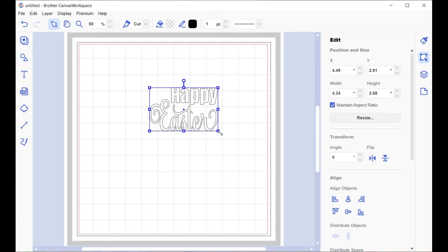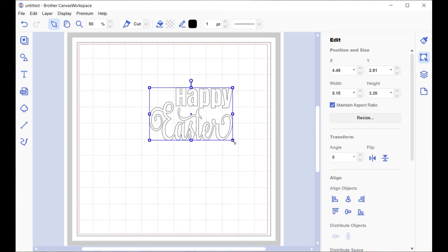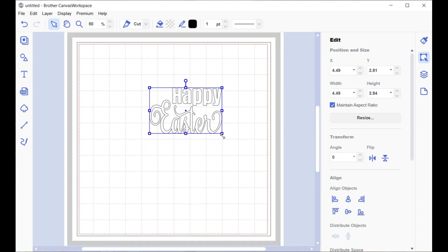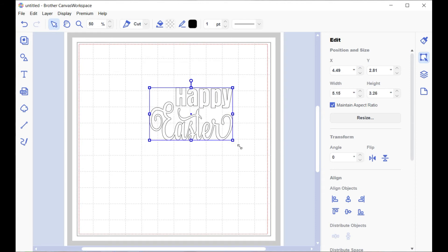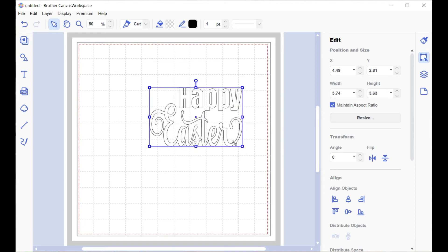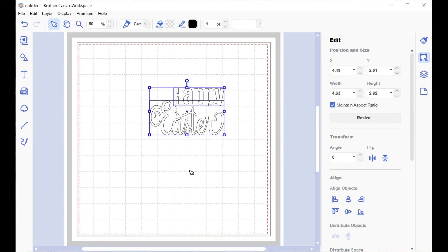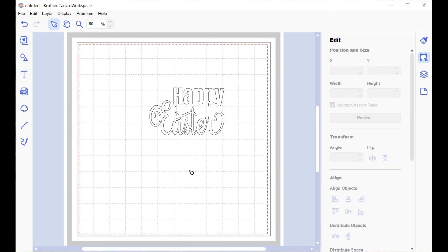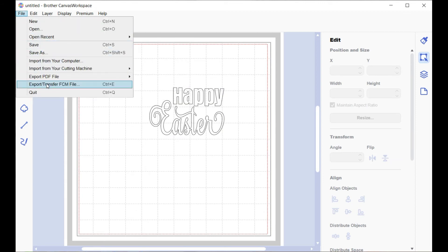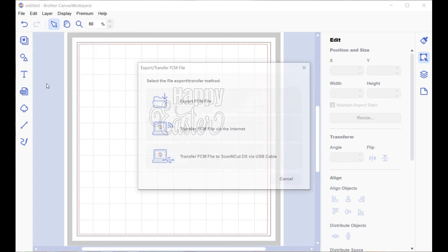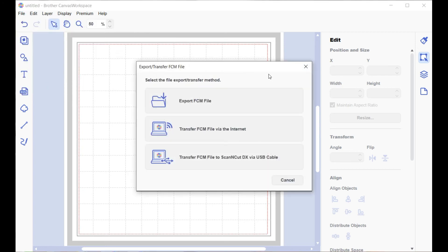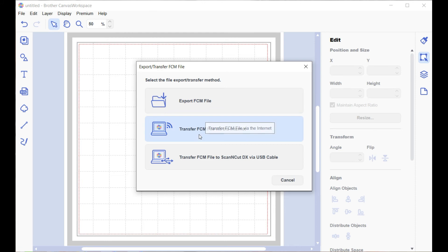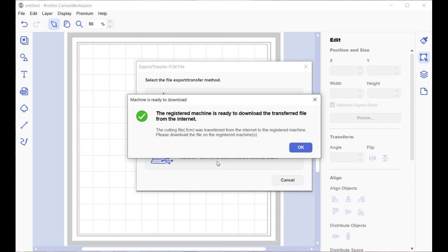Drag it and it will scale up or down. Once you've got it the size you like, you can send it to your machine. We're going to export FCM - you'll get this box up. If you wish to do it via USB, you would choose this one and that'll take it to your machine, or this one by the internet, or if you've got your computer hooked to your Scan and Cut, that bottom one there. That's saying it's sent.